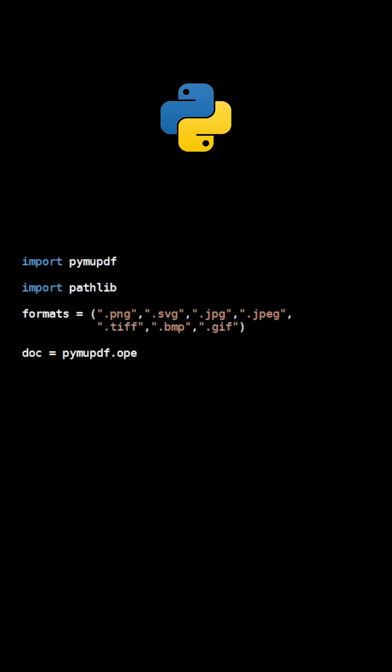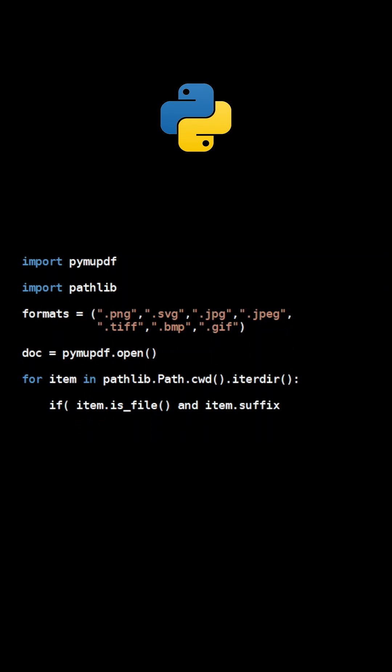Use the method open to create a new empty PDF document. Next, we use PathLib to loop through all the files in the directory. An if statement ensures that only image files are processed.